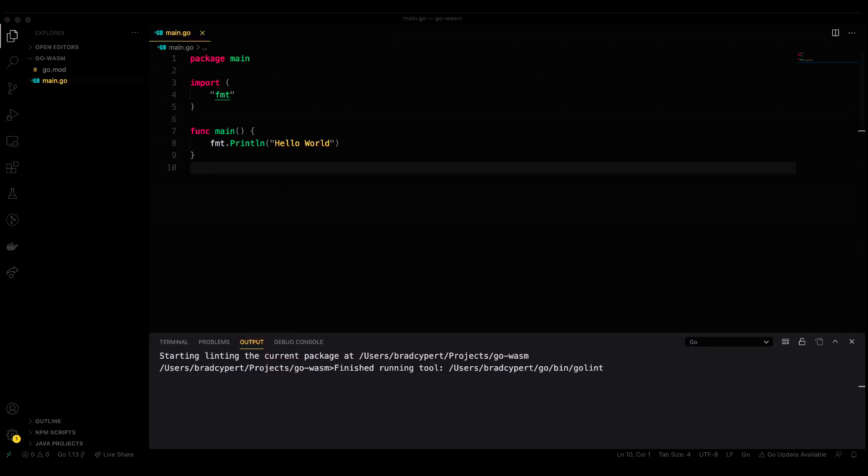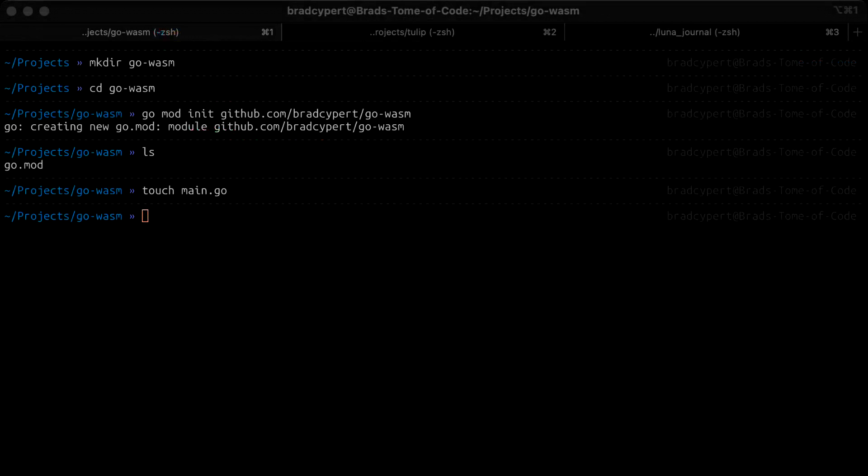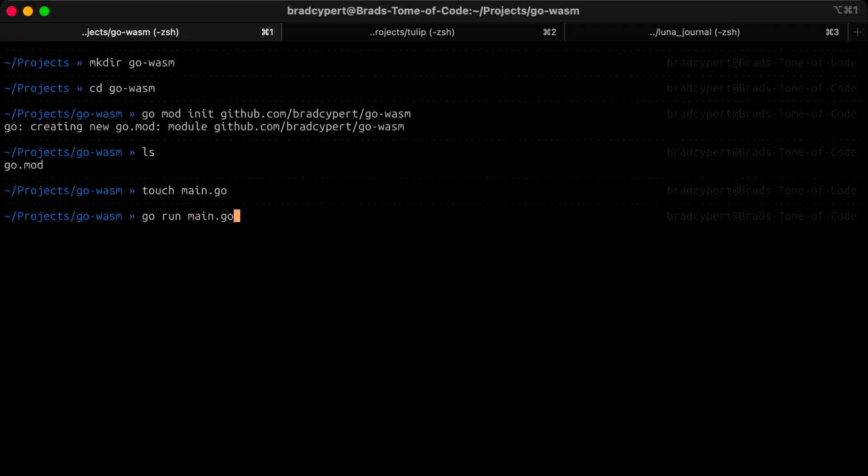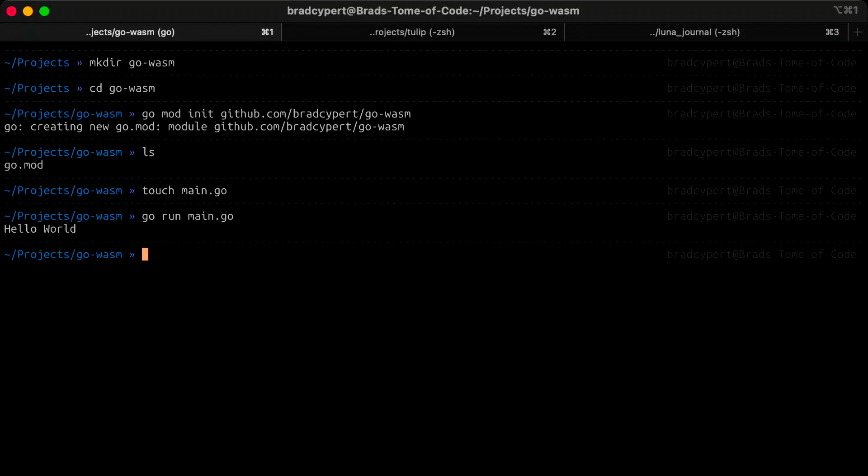You'll notice that there's nothing special going on in this Go file. That's not always the case, but for this example, we have some extremely normal looking Go code. In fact, let's go ahead and go run this to make sure it works. Great. So you should have some output that says Hello World in your console. This program will actually work as a WebAssembly program as well once we change our target platform and architecture.